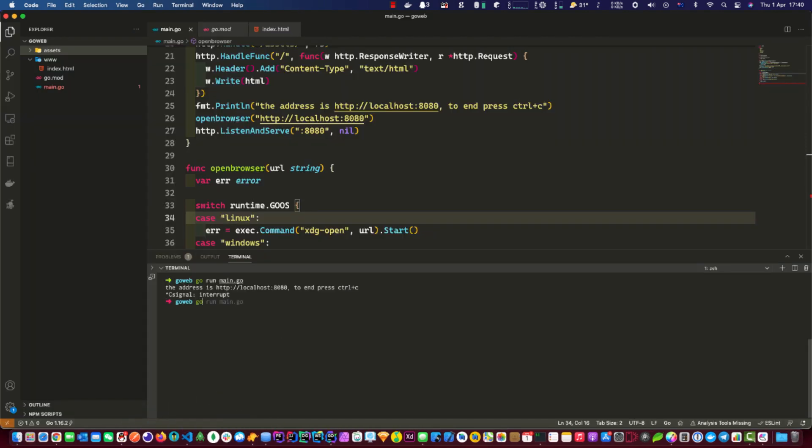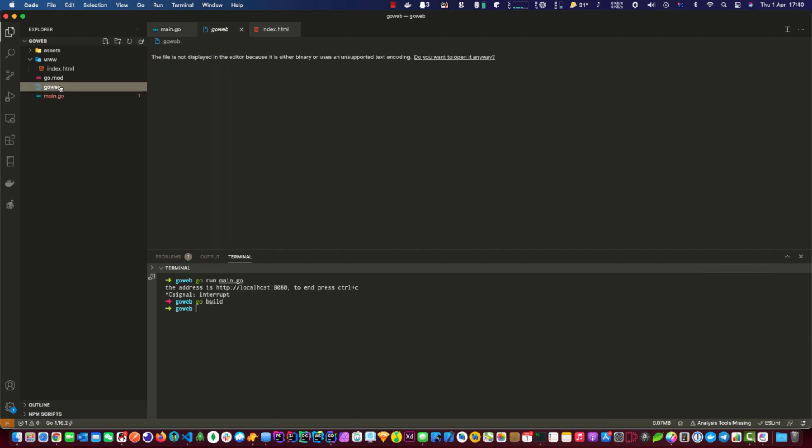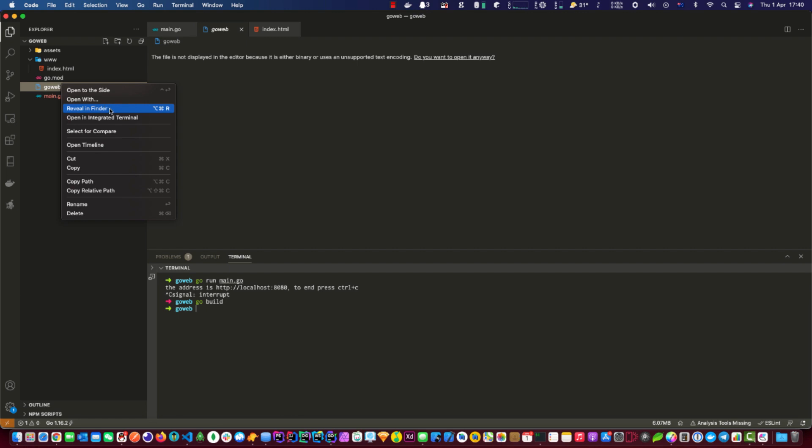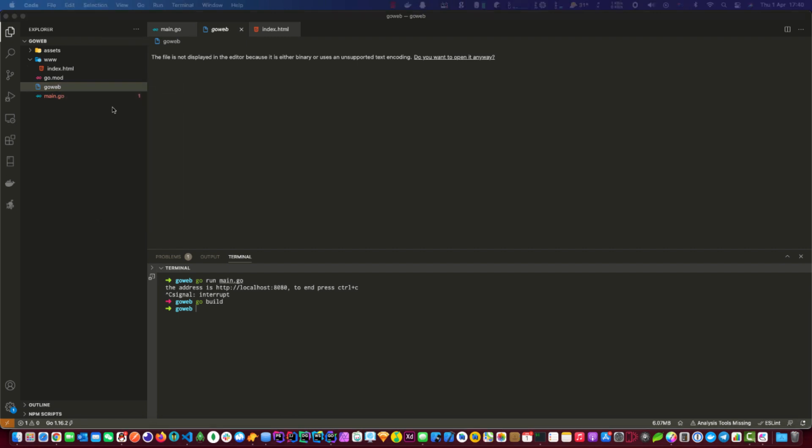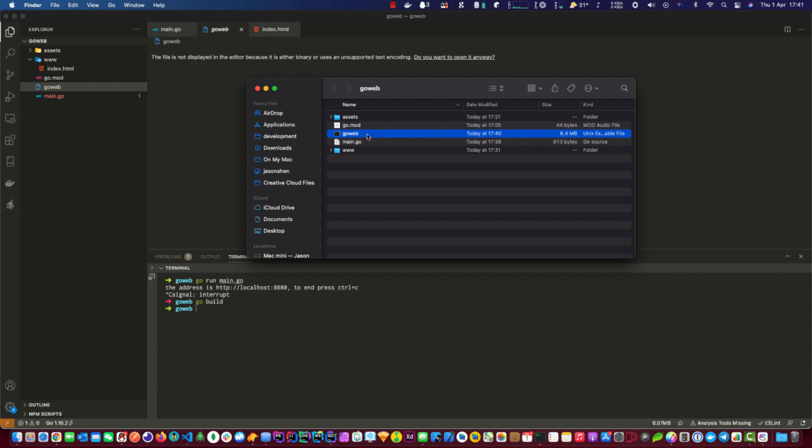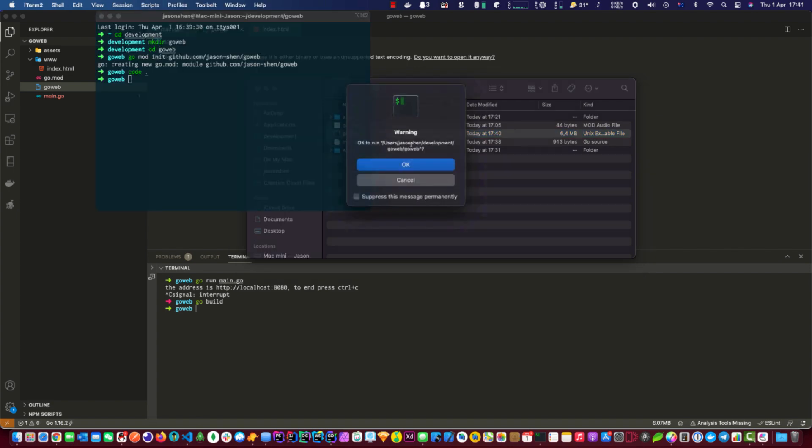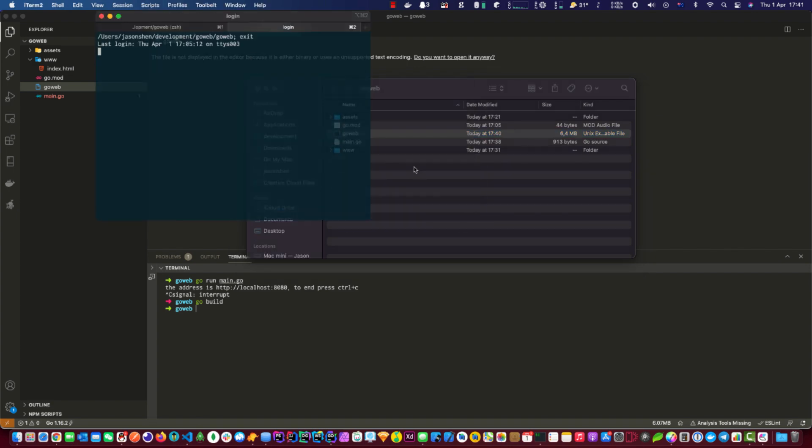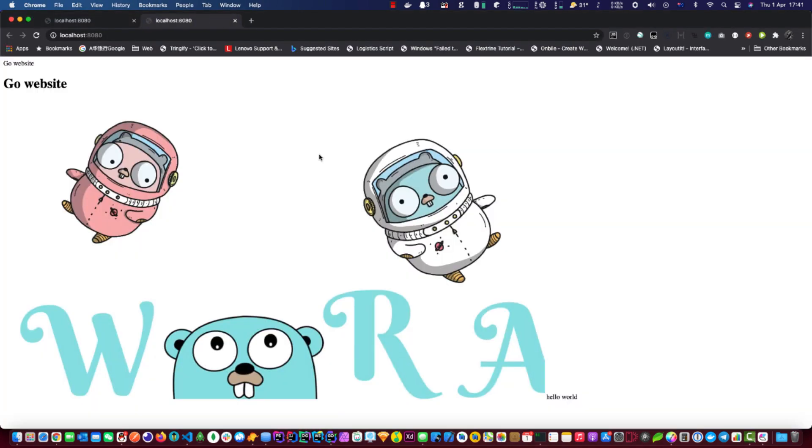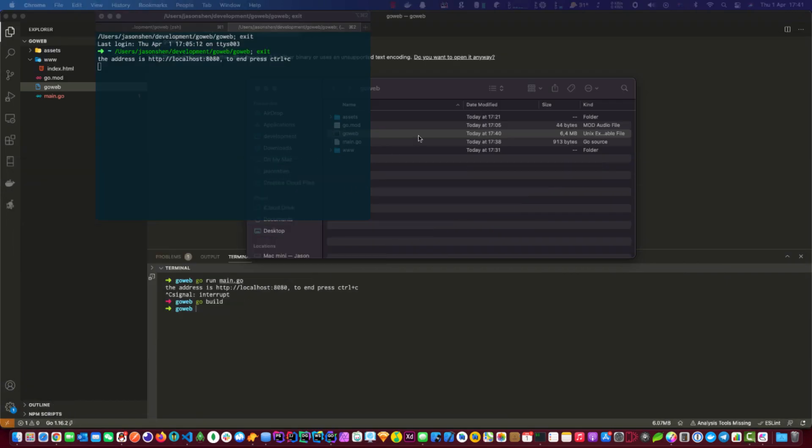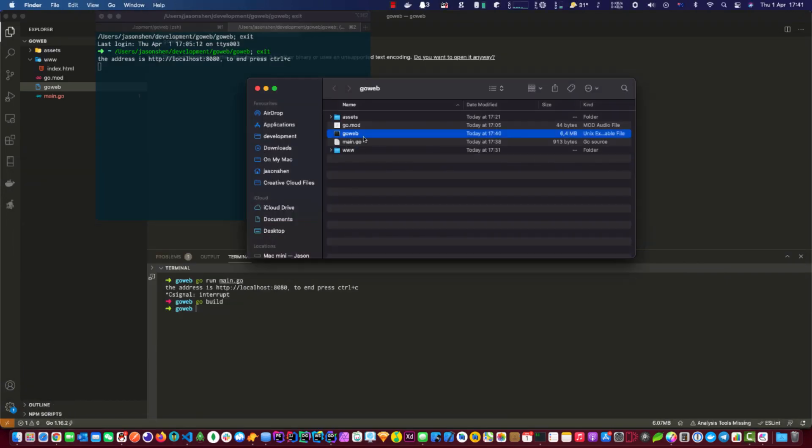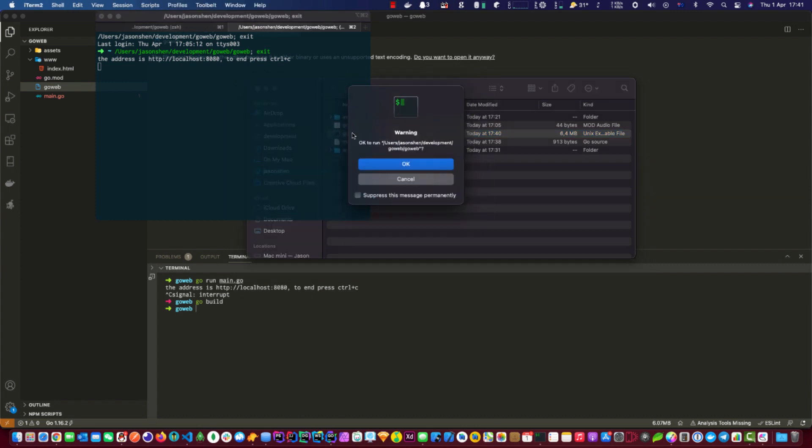All we need to do is go build. And now we have a go web file here. Let's check this one out. That's the file here and we double click that. There you go, so now you can just give this particular file to anybody that you want to give your web app or whatever you want to, and they can just run it by simply double clicking it and the website comes up just like that.